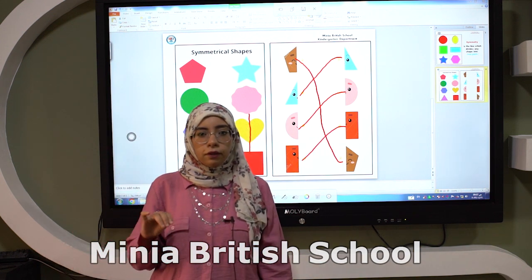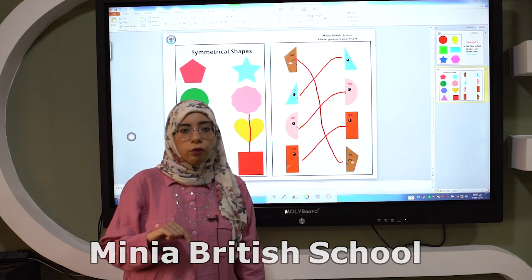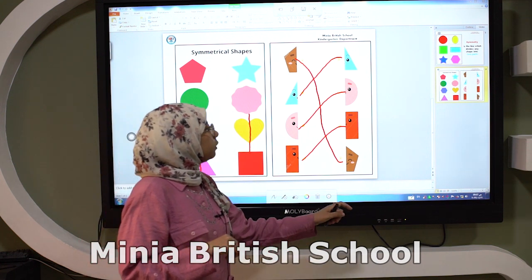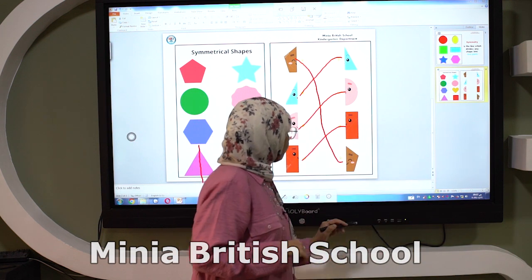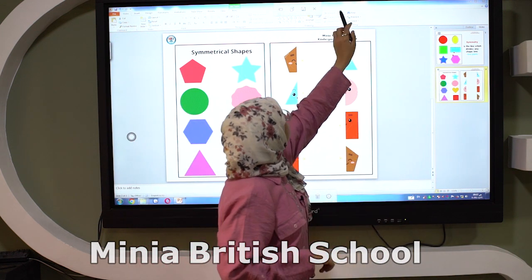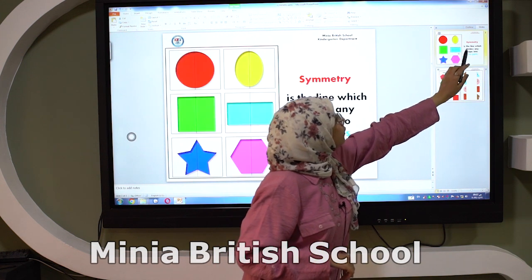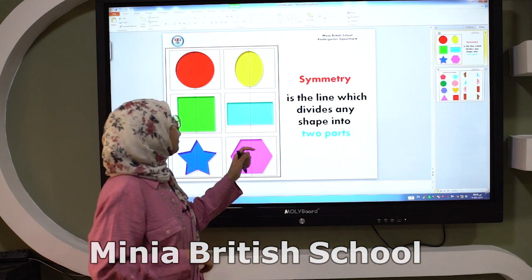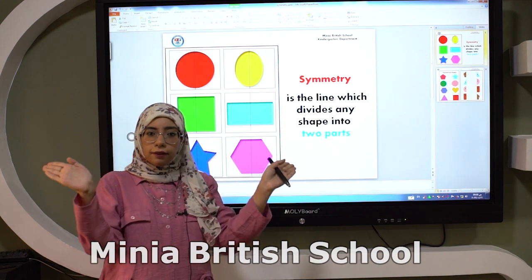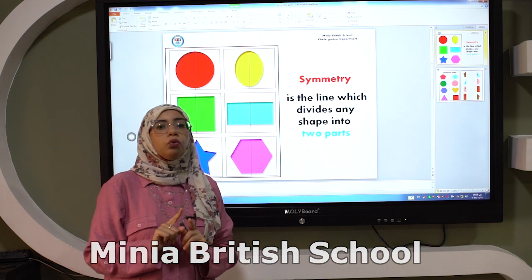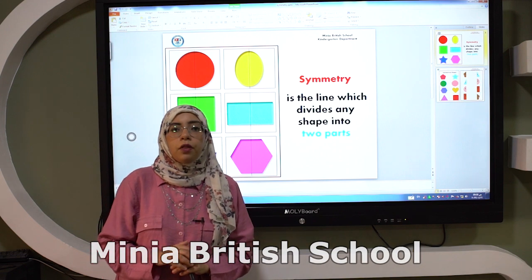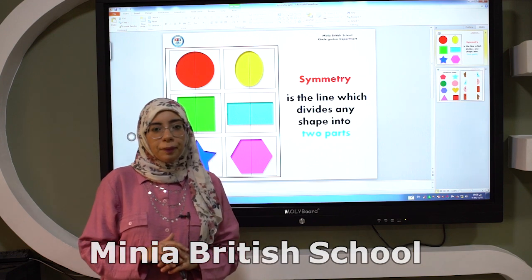So this is what we have for today. Again, what is the meaning of symmetry line? Symmetry is the line which divides any shape into two equal parts. Thank you so much. See you next time. Bye.